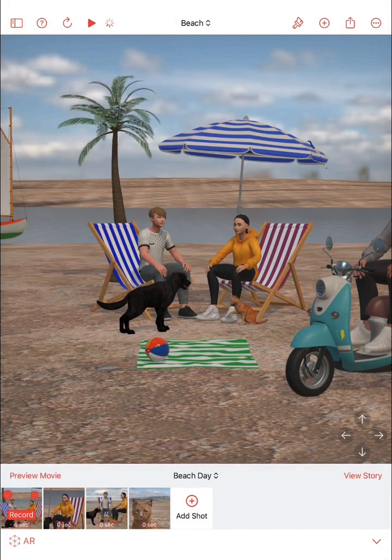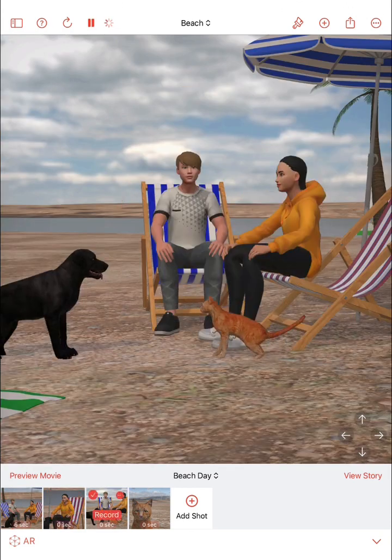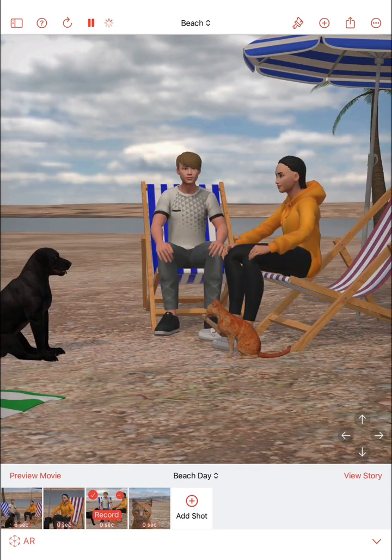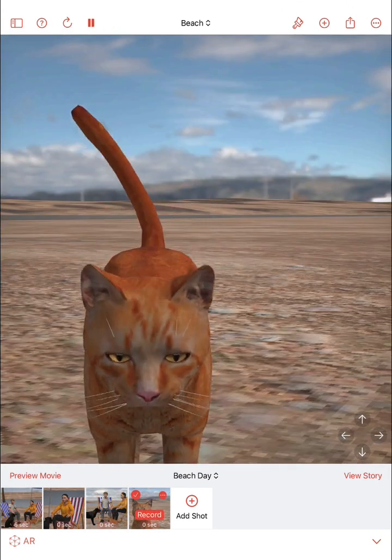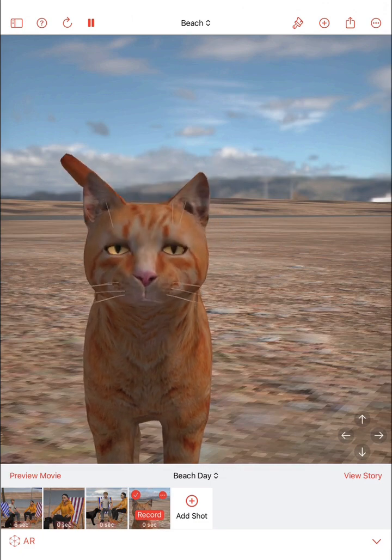If your template includes multiple shots in the shot list, you can also add as many new shots to the shot list as you like.